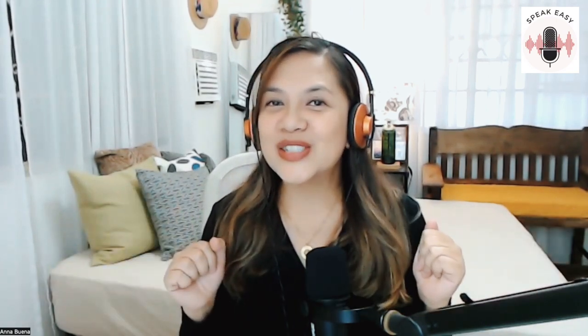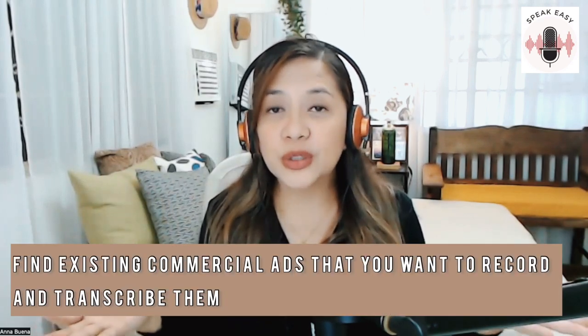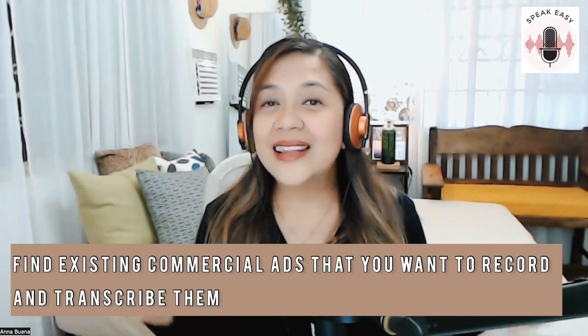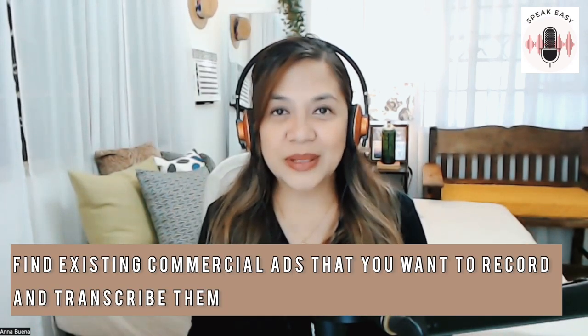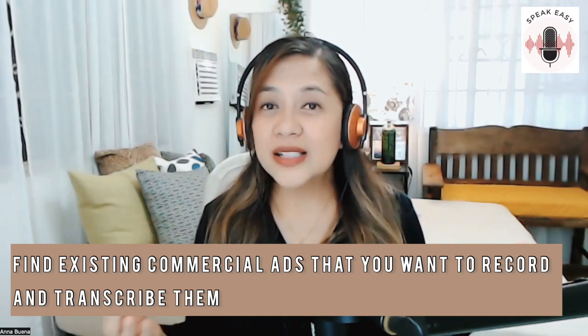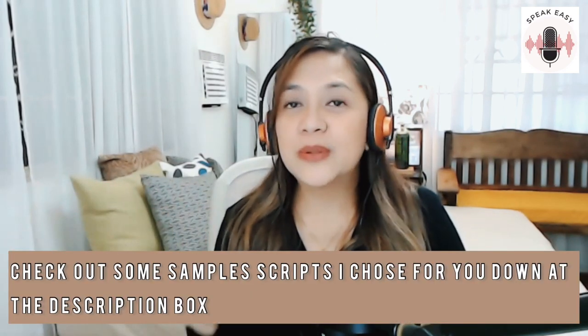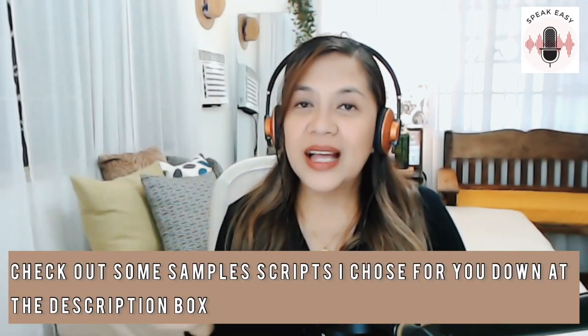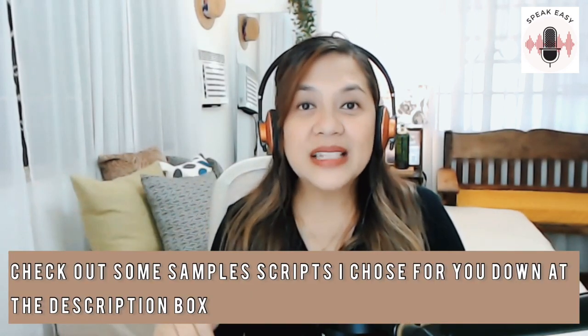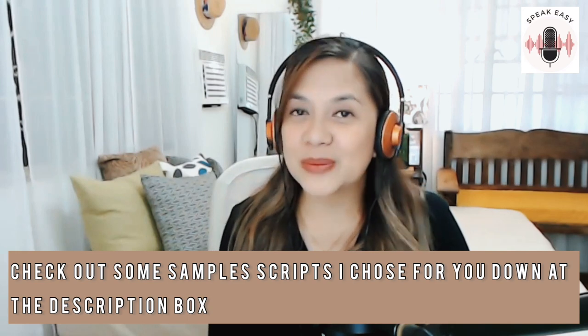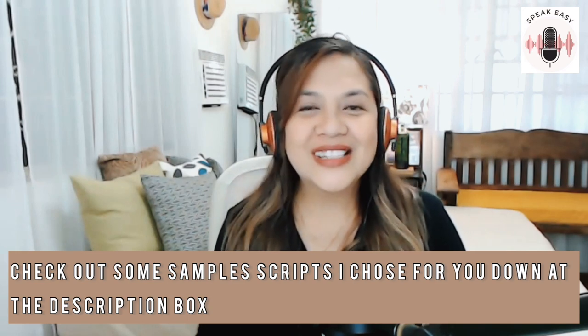Now, I know your next question would be, where do I find the scripts? I get this all the time. Well, you can find some in the internet. The easiest thing to do is look for a commercial that you think you want to do and then transcribe it. As long as the commercials have aired already or they've already come out, you are safe from copyright infringement. The internet is still the best place to look for scripts as well. But to make your lives easier, I decided to gather some sample scripts for you and you can find them down at my description box. So now let's move on to step number three.